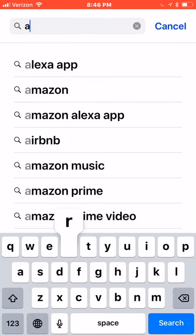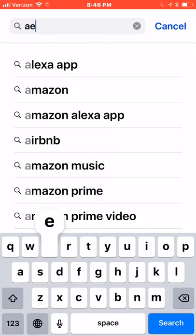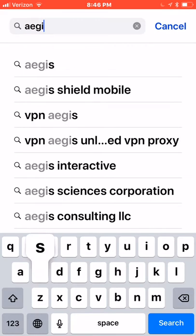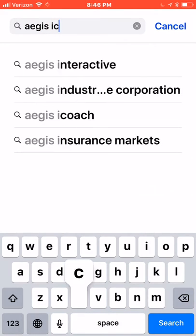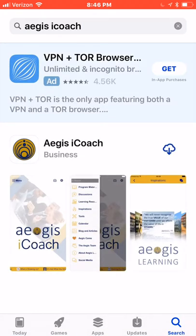Enter Aegis — A-E-G-I-S — iCoach in the search bar and click. There is sometimes an ad at the top of the search results, so look for the Aegis iCoach screenshots and title before downloading.